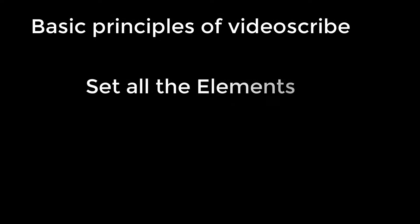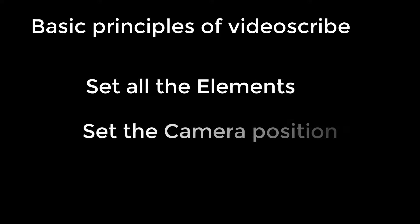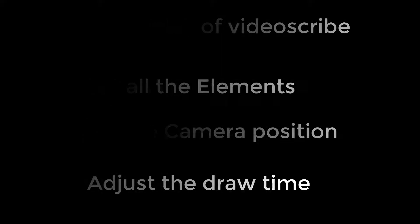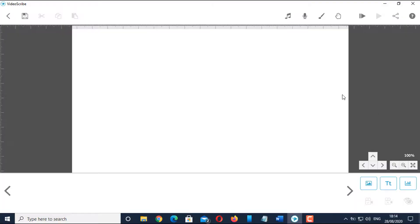Set all the elements, set the camera position, and adjust the draw time. In this example, we will have two text elements and one image element from our image library. We have already discussed about how to add text and images in the earlier video of the VideoScribe tutorial.